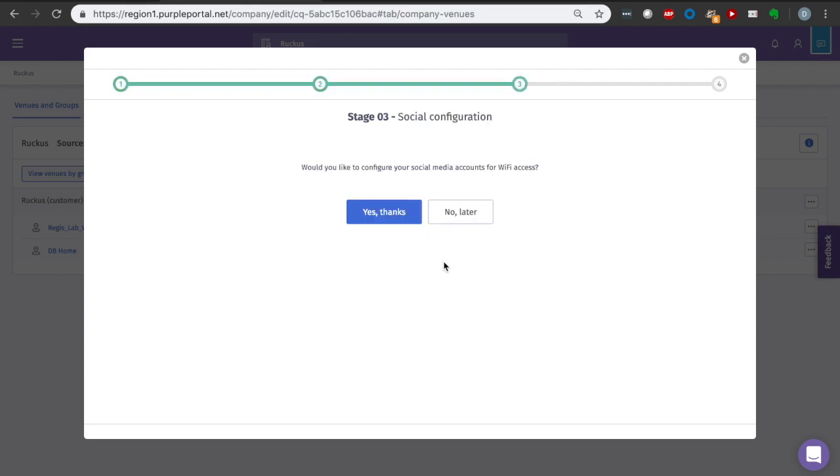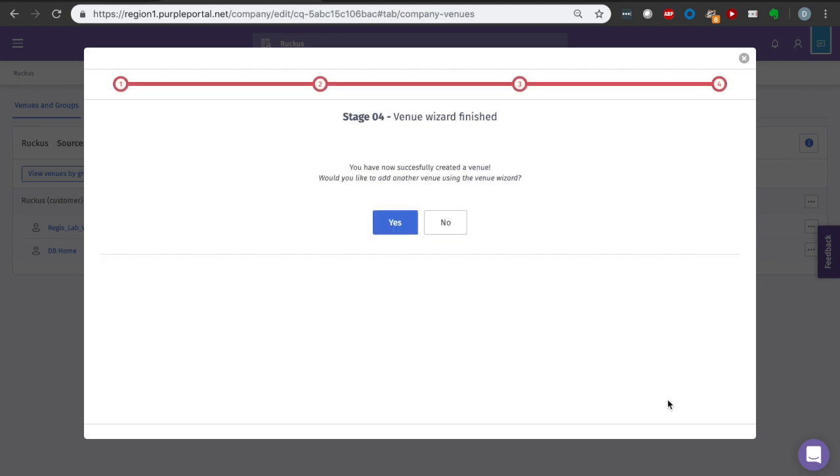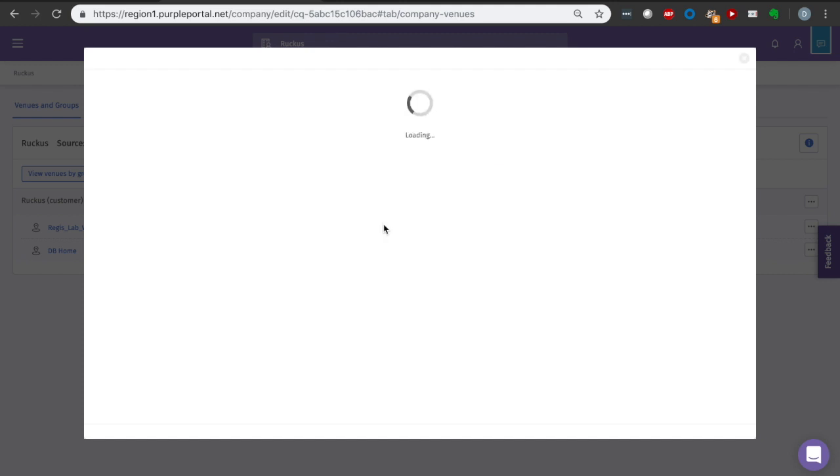So we can configure social interaction, or we can do that later. If we were to select Yes Thanks, we can begin to configure our Facebook, Twitter, LinkedIn, Instagram, Google, and vContact integrations. However, for right now, we'll skip that, and we're going to successfully create our venue.